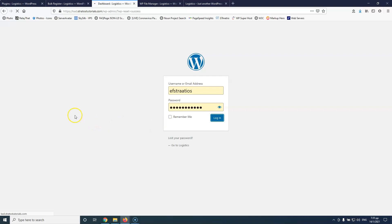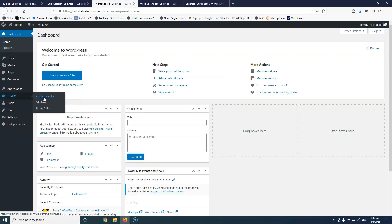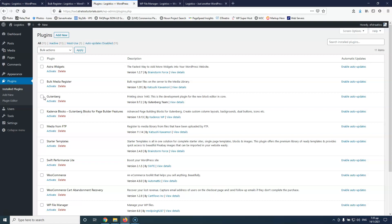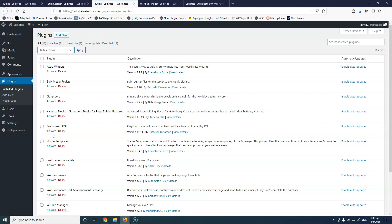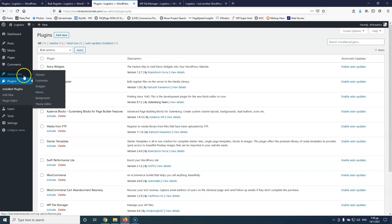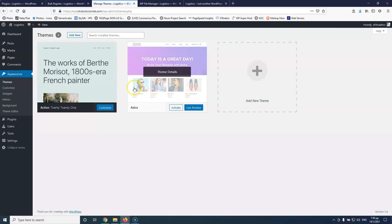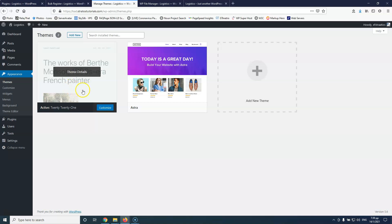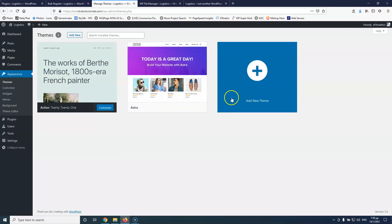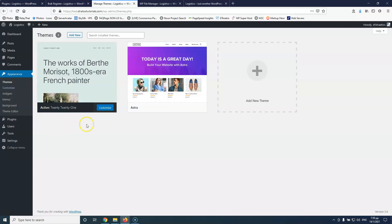Every plugin, every theme, and every file you have already uploaded will still be there. The plugins and themes are identified by their files inside the directories — WordPress doesn't need anything inside the database to identify a plugin; it only needs the database for the plugin's settings. The same goes for themes. You can see I have the Astra theme and the 2020 theme here.